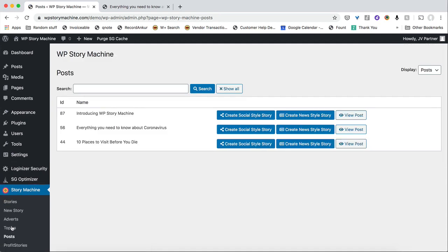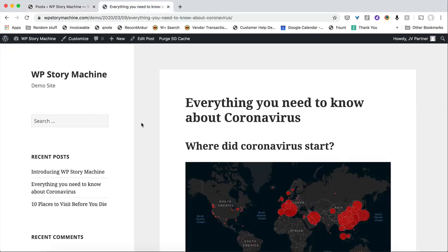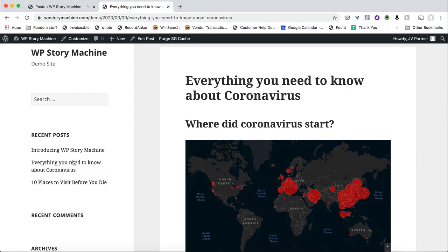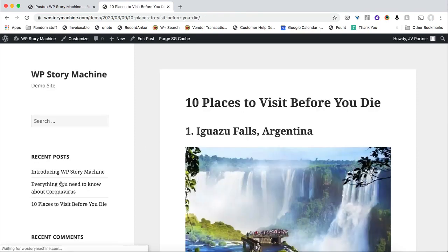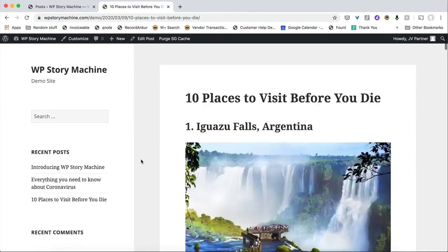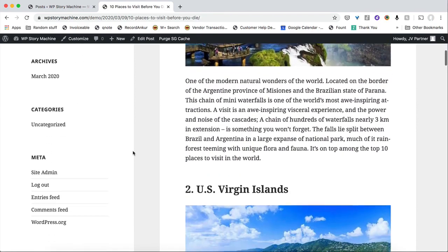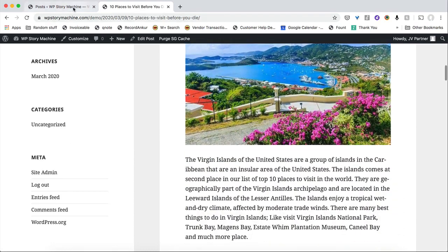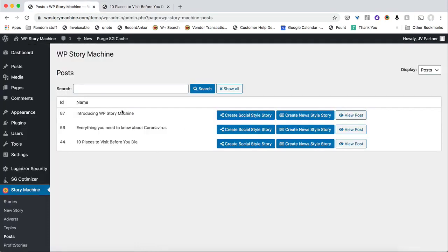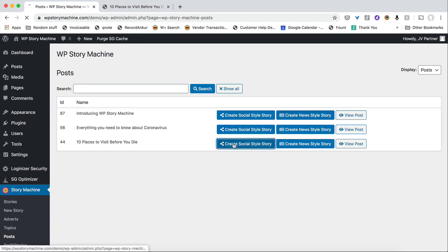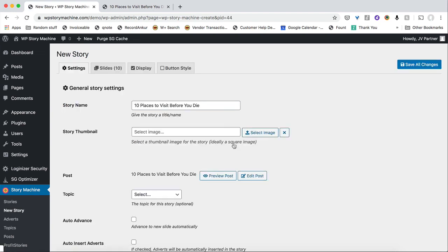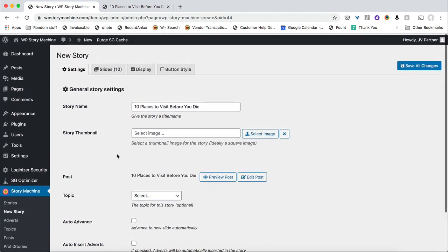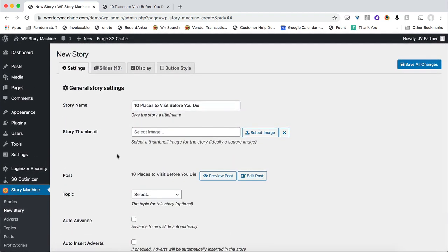So let me quickly show you how I can turn these posts into a story. Now here is one of the posts over here. Everything you need to know about the coronavirus. I have one more about 10 places to visit before you die, which is a more visual kind of thing. Now I'll go back into the WordPress section and turn these into stories. Let me click one button over here and create a social story out of this. So now my story is basically ready.